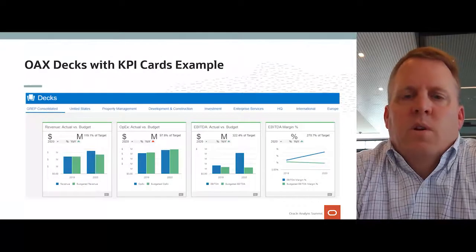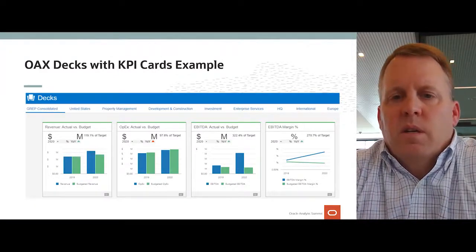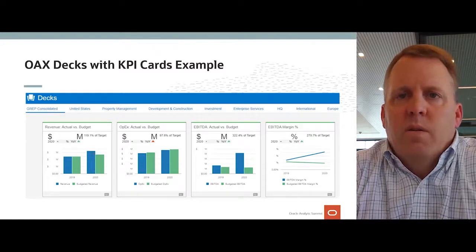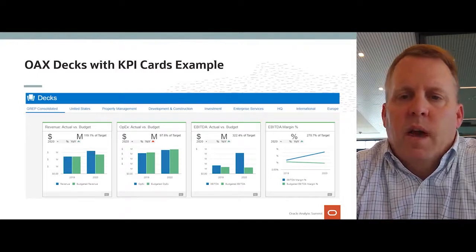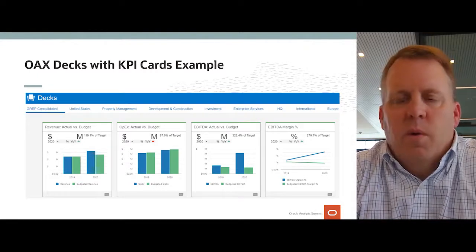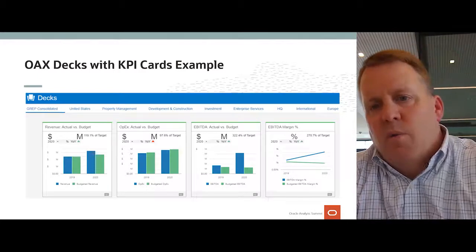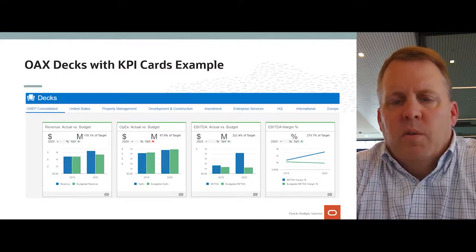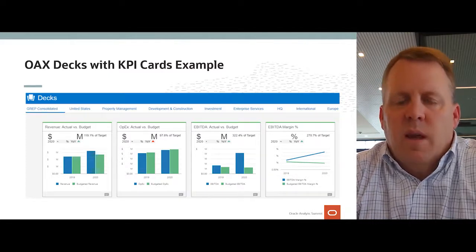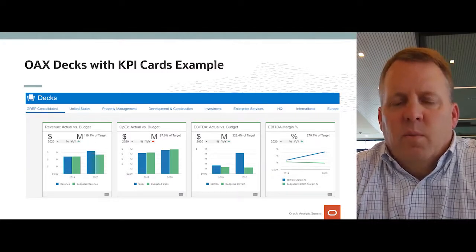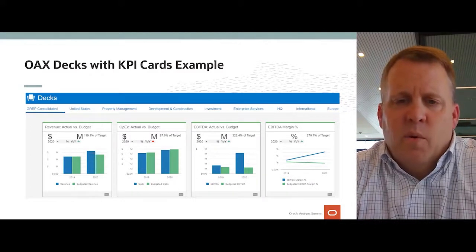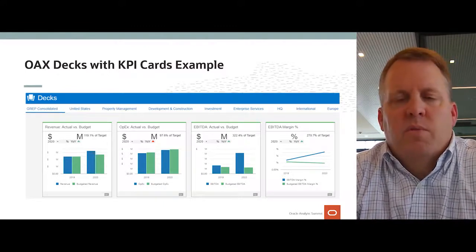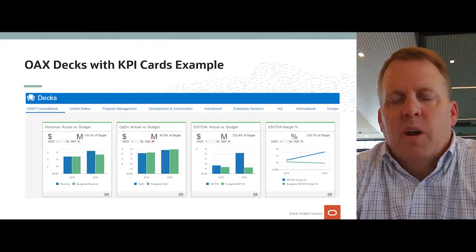Talking about OAX, I wanted to show a quick dashboard of the way Greystar looks at its business. In front of you is the consolidated dashboard for Greystar. We not only have a consolidated dashboard, we have the ability to look at the United States domestically, and then slice and dice into property management, our development company, our investment company, and our enterprise services, as well as our headquarters and holding company. Executives are getting one consistent look, and we have it for our international groups as well, breaking down into various countries.